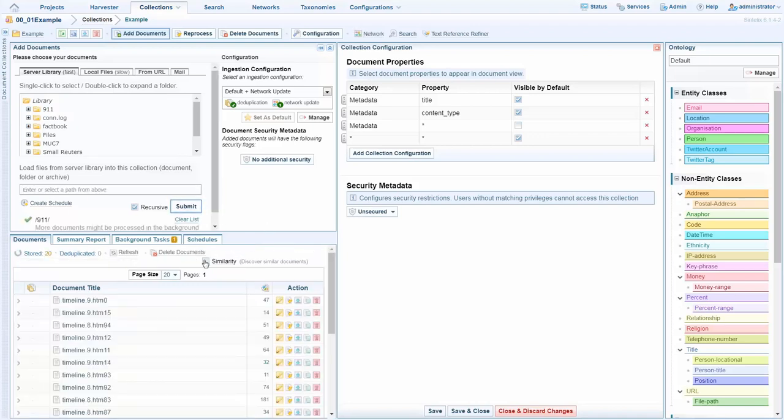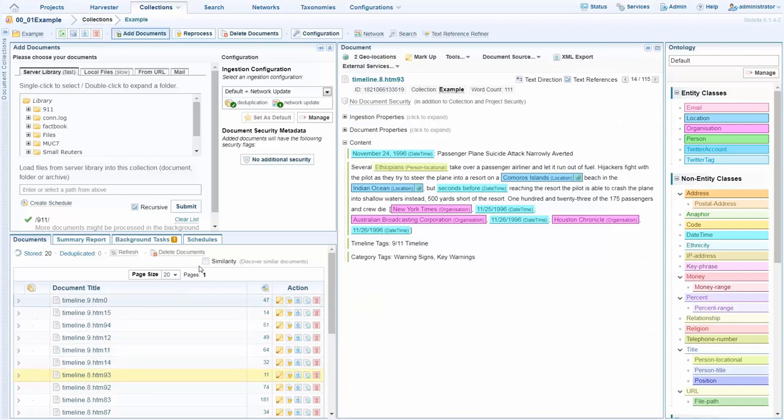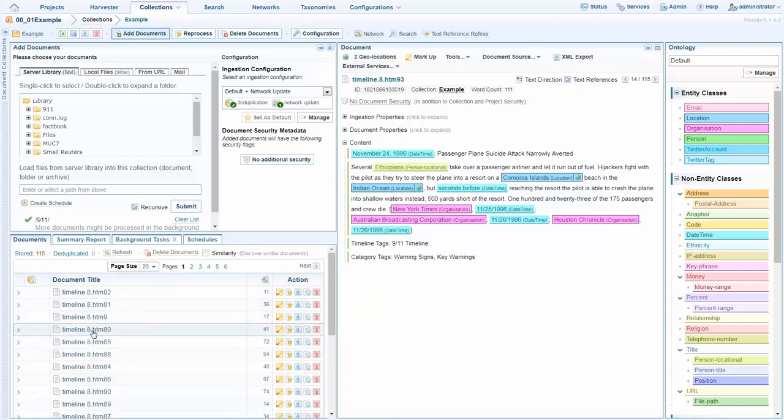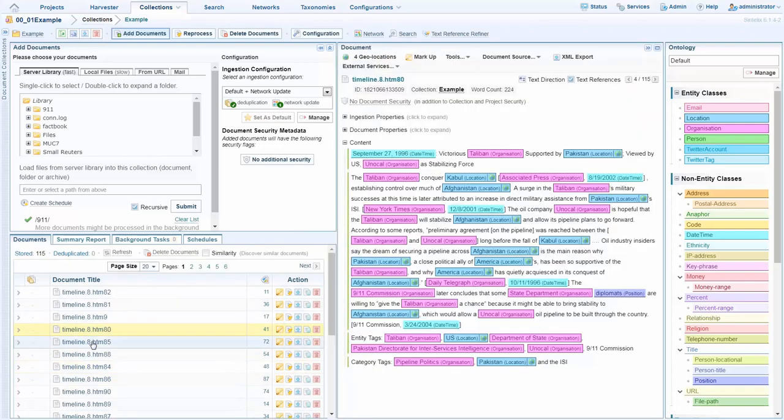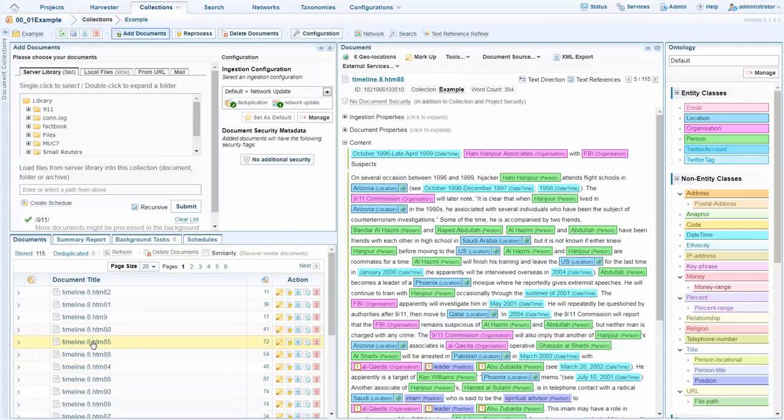Once this is submitted we see that instantly we're able to make use of these documents and see what's been extracted. And already 115 documents have been extracted and the structured view of the data which we'll see shortly created.